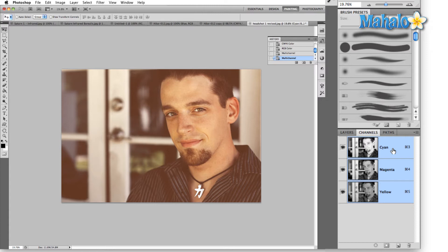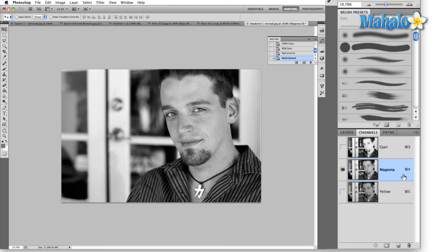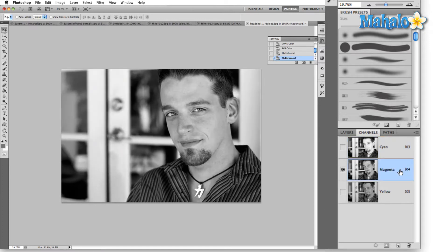Since we already have cyan, magenta, and yellow, let's create a black channel and then convert this to CMYK color. Looking at the thumbnails independently, I'm probably going to combine the cyan and the magenta because I want a little bit from each, and then I'm going to change that up a little bit.